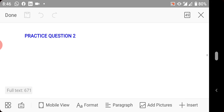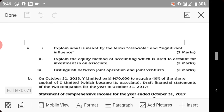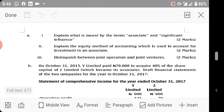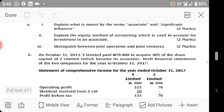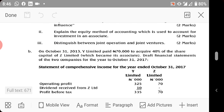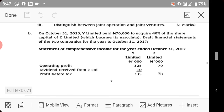Now we move forward to take a question. Part (a) asks you to explain what is meant by 'associate' and 'significant influence' — two marks. Part (b) asks you to explain the equity method of accounting. If you are sitting the FR exam, you must know these. Part (c) asks you to distinguish between a joint operation and a joint venture — joint ventures are accounted for under IAS 28, while joint operations are accounted for under IFRS 11.